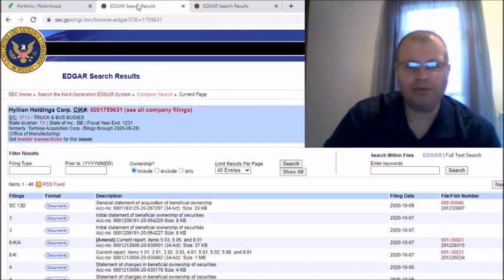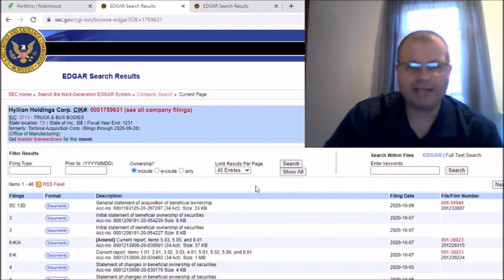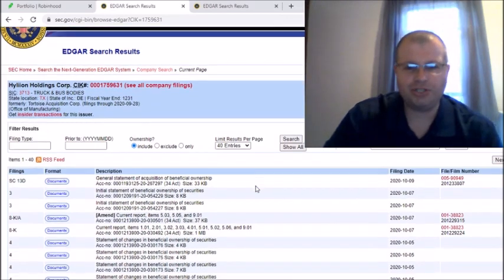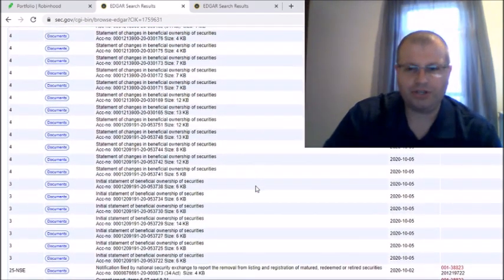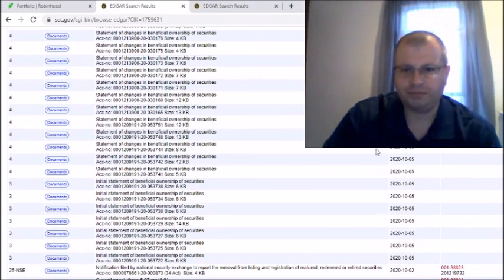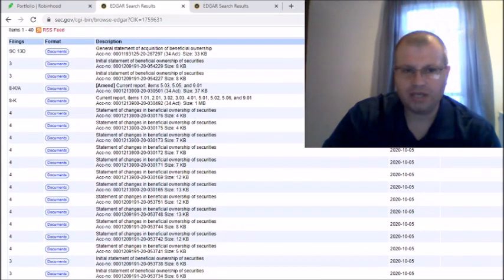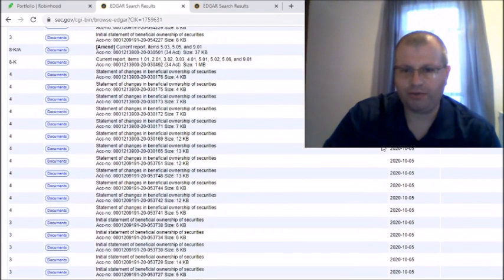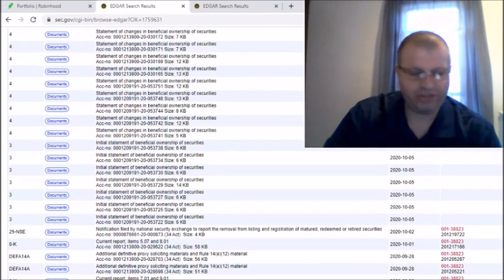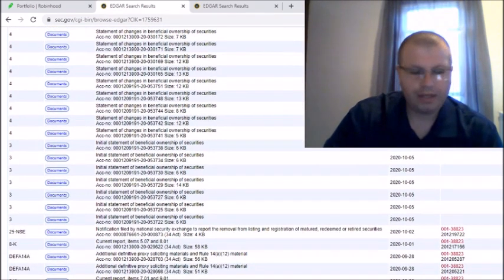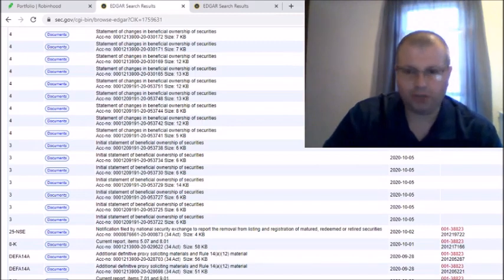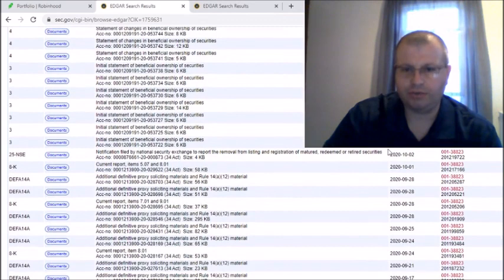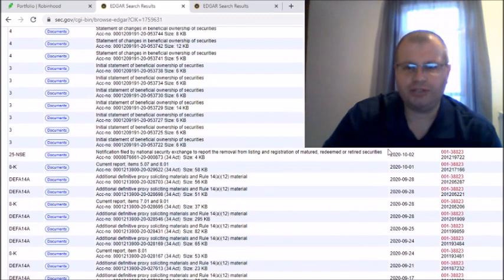I went to Hyliion and went on the SEC and typed in SHLL. Now if you guys know, as you can see here, SHLL became Hyliion on October the 5th. And as you can see here, look at all of these postings here guys, look at all these. There's probably like 15 to 20 postings on the 5th. Now the 5th was a Monday, Monday October the 5th is when that changed.